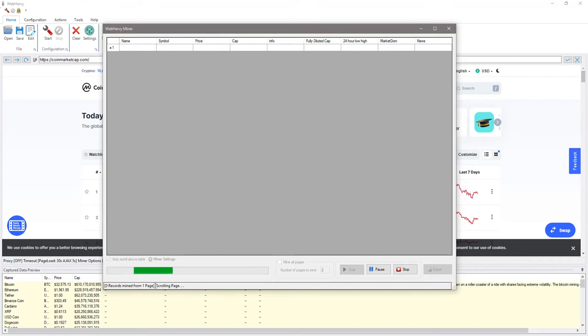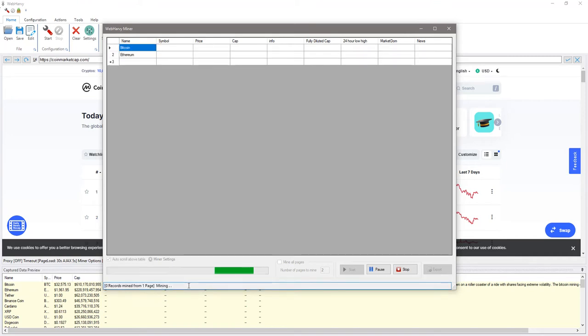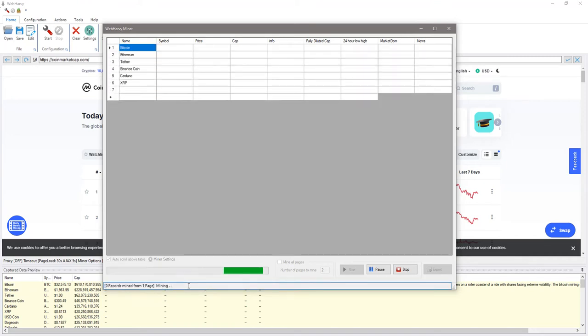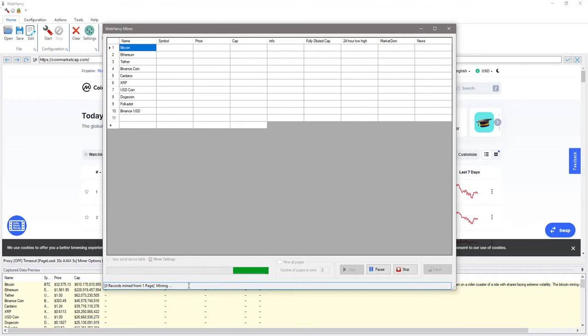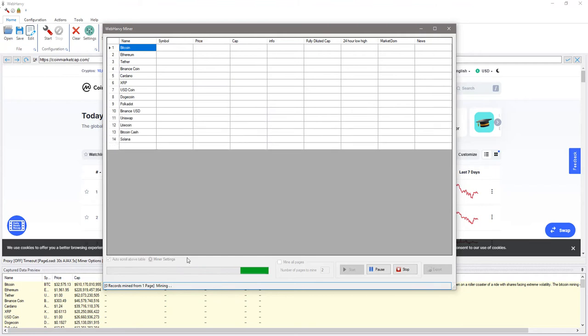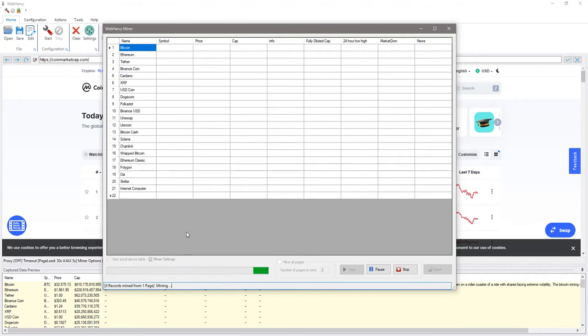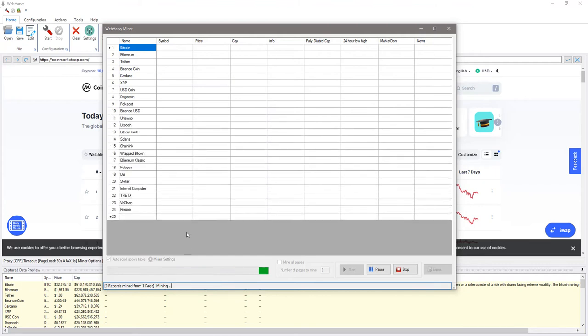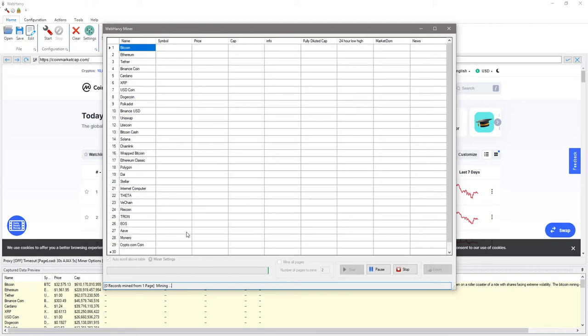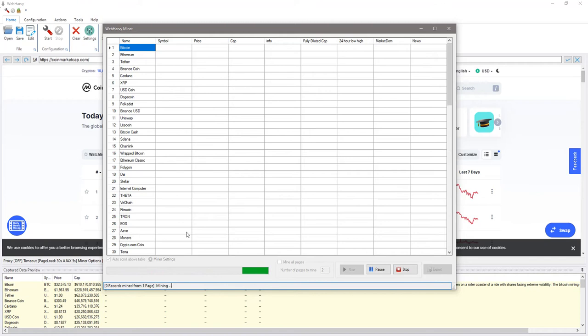Right now it's scrolling the first page down so that all cryptocurrency details are loaded. Now we can see that it's pulling the name of the currencies from the page and that will be followed by scraping the symbol price and then it will follow each currency link to open its details page to get additional data.